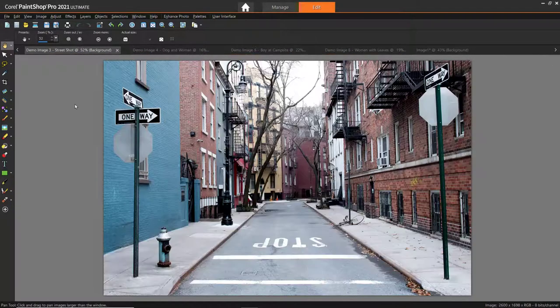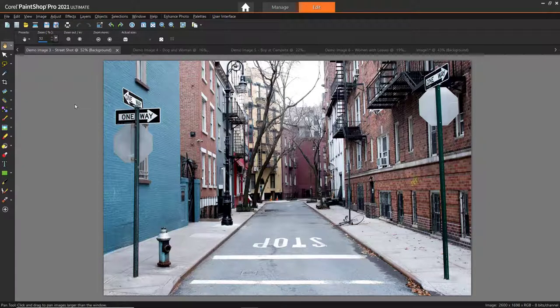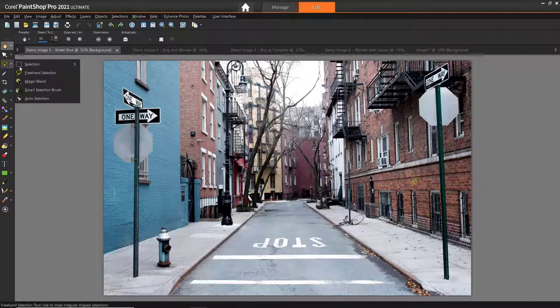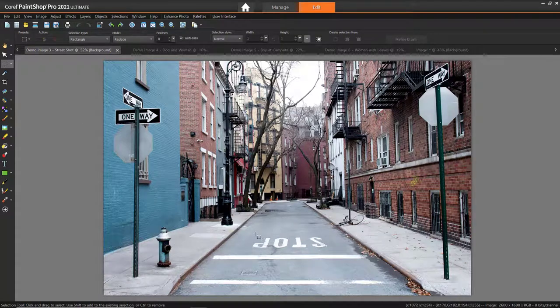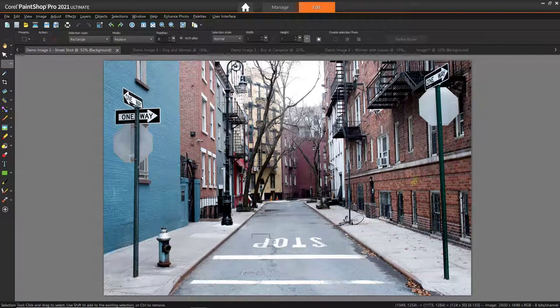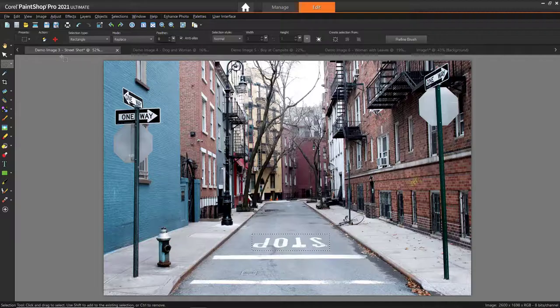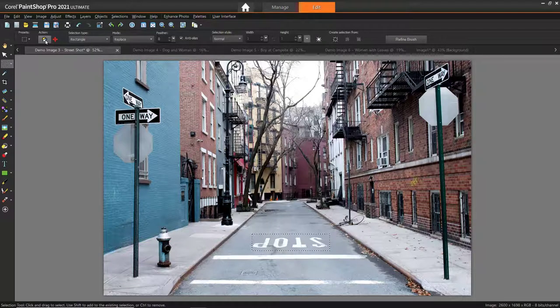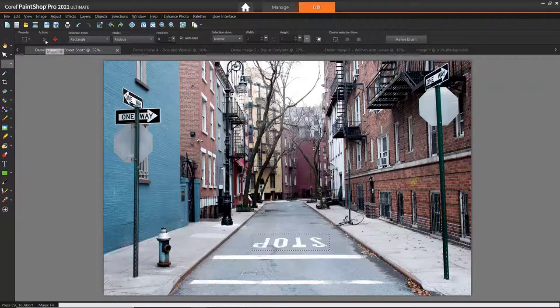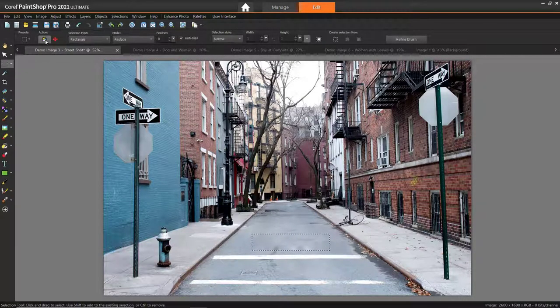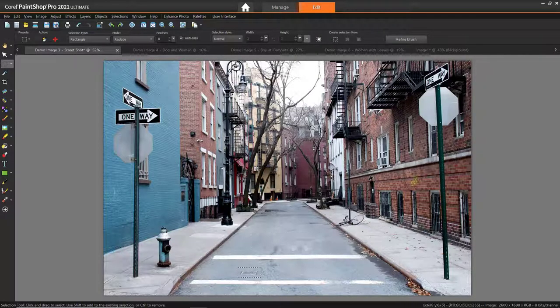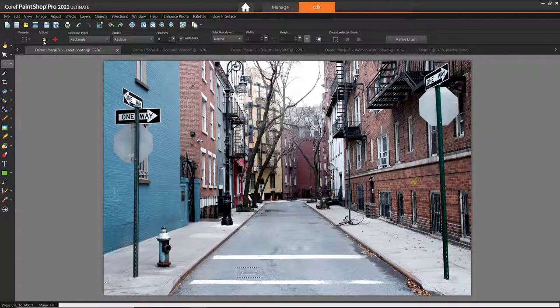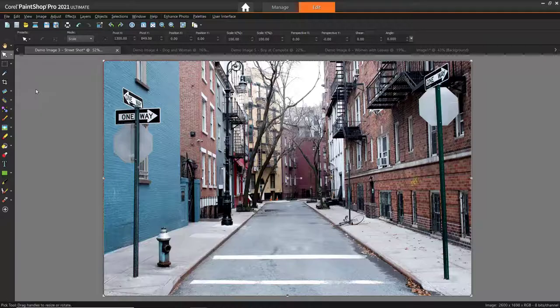We can also use Magic Fill to remove larger objects. I want to remove this white stop lettering on the street of this city street shot. Just use one of the selection tools, then click and drag to select the object you want to remove. Then click on Magic Fill and now you'll see the lettering has been removed. I can do this process again to remove the sewer drain. And now the snapshot looks nice and clean.